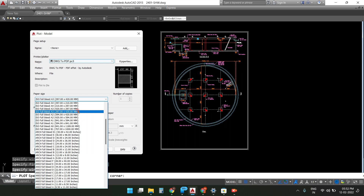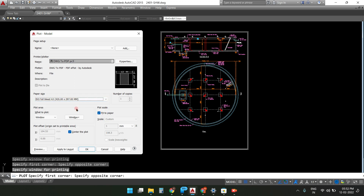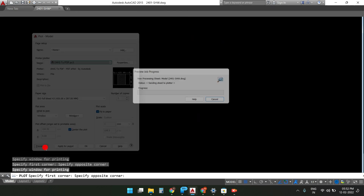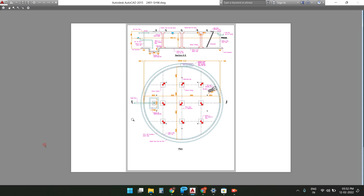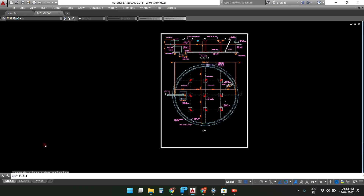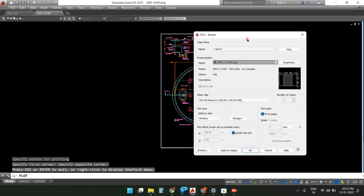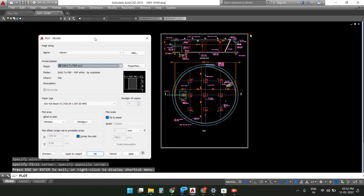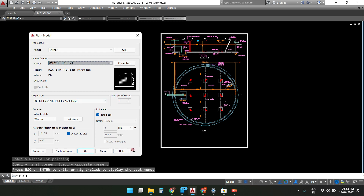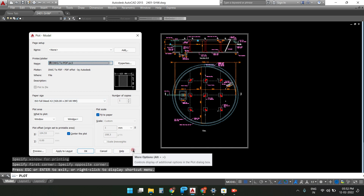If you use the alternate option 420 by 297, we will still not get proper orientation, as we can see from here. This may happen because more options are hidden.